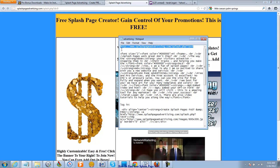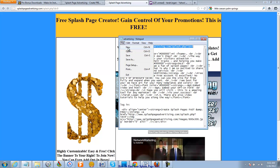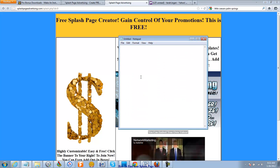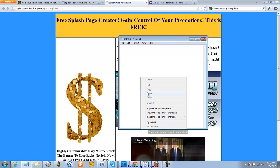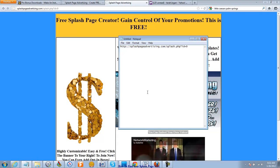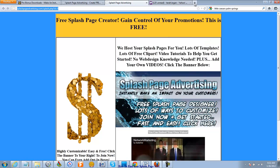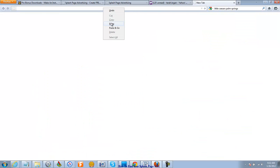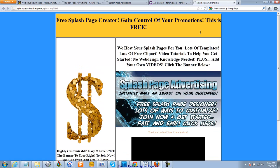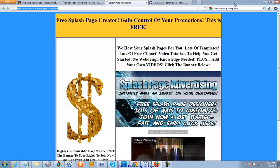If you copy that and paste it into a notepad like that, then you have it for reference — save it somehow. And if you're unsure that that's the right thing, just test it in a browser. There it is. So that's how you find your Splash Page URL.